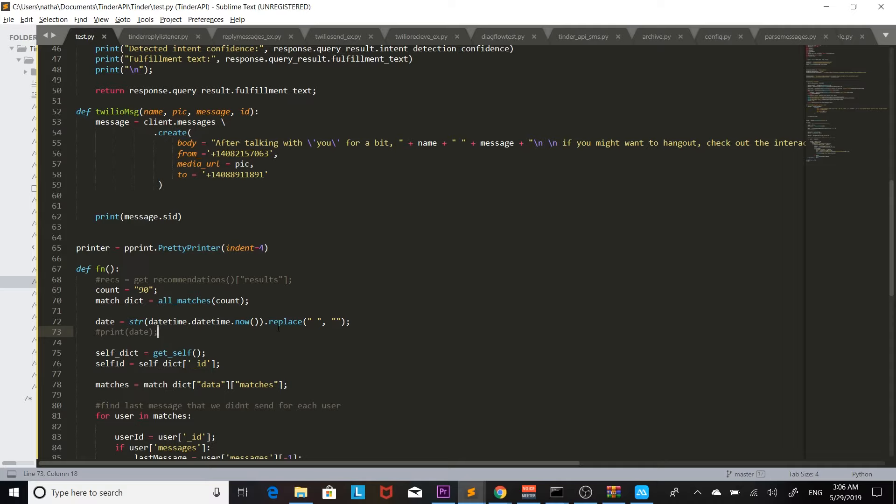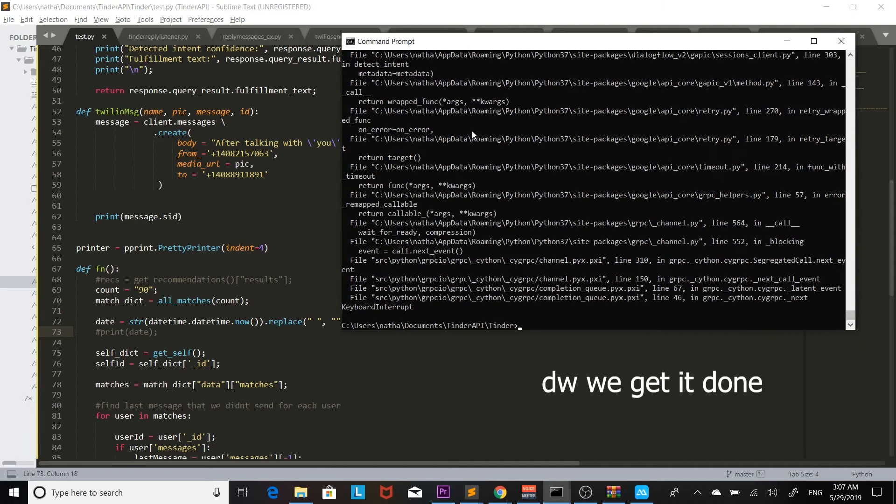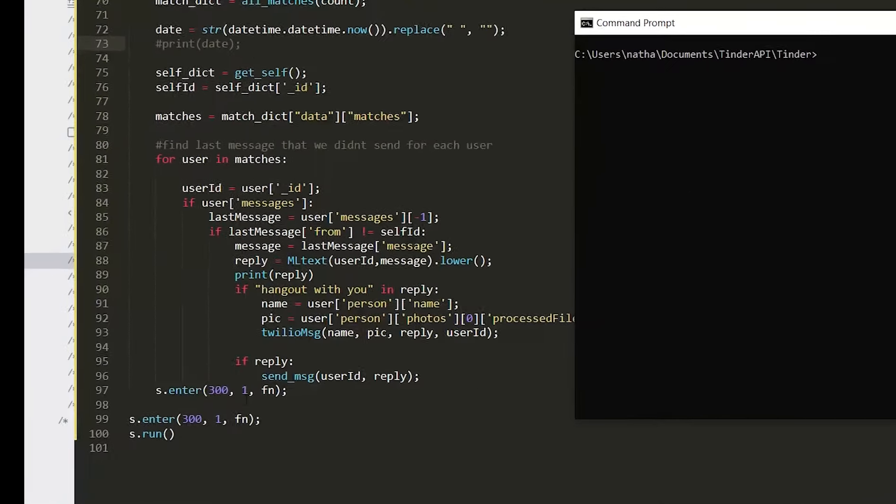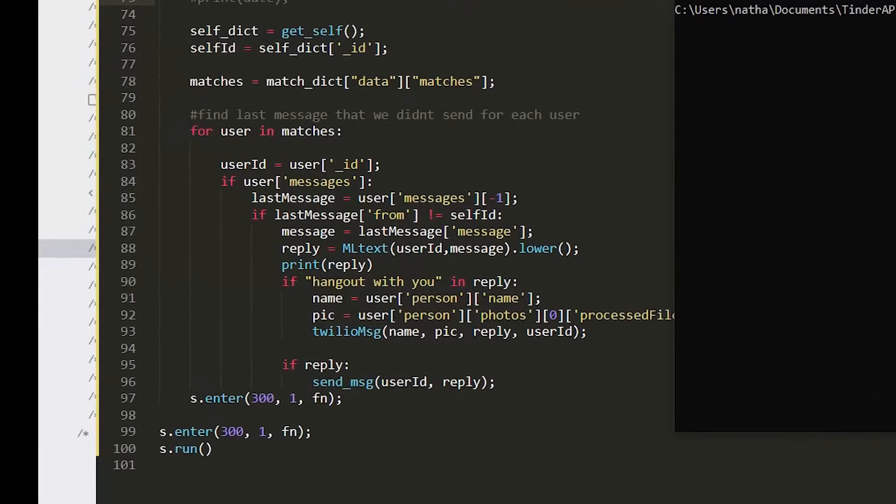It's currently three o'clock a.m. I've been grinding this because I have to go travel tomorrow so I won't be able to work on this and I just really wanted to get it done. I don't think that's gonna happen, that's kind of a bummer but it's okay. We're just gonna run the automated replying chatbot overnight. I set it to run every five minutes so let's see what happens tomorrow.